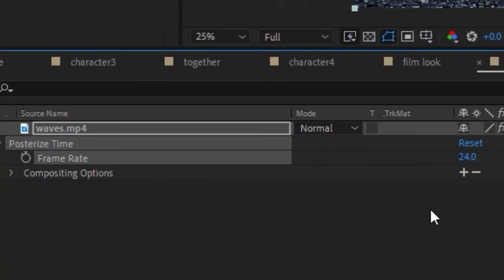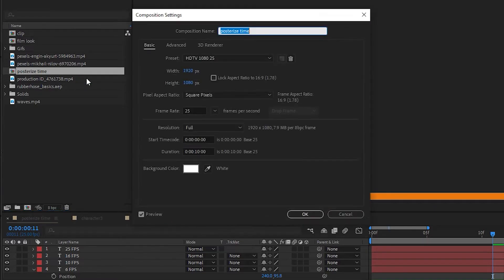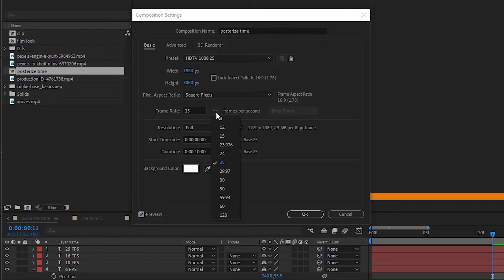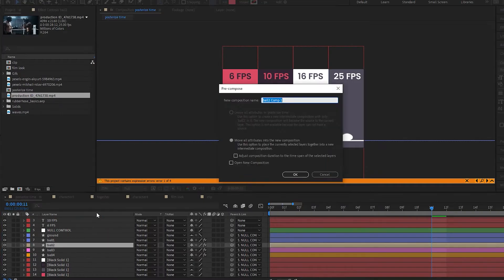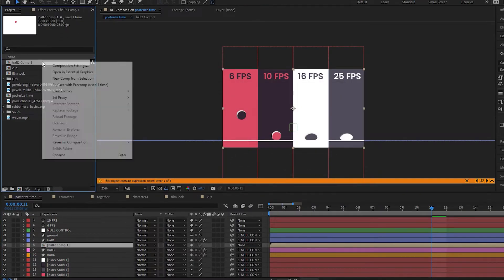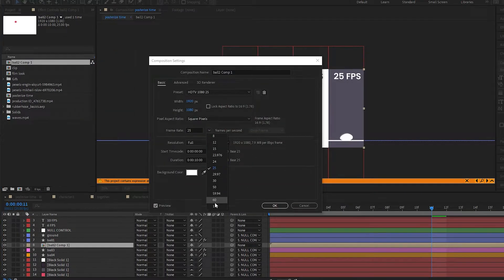You're probably thinking, but why do I need that when I can just change the frame rate in the composition settings? Or just pre-compose a layer and change the frame rate of the pre-comp?